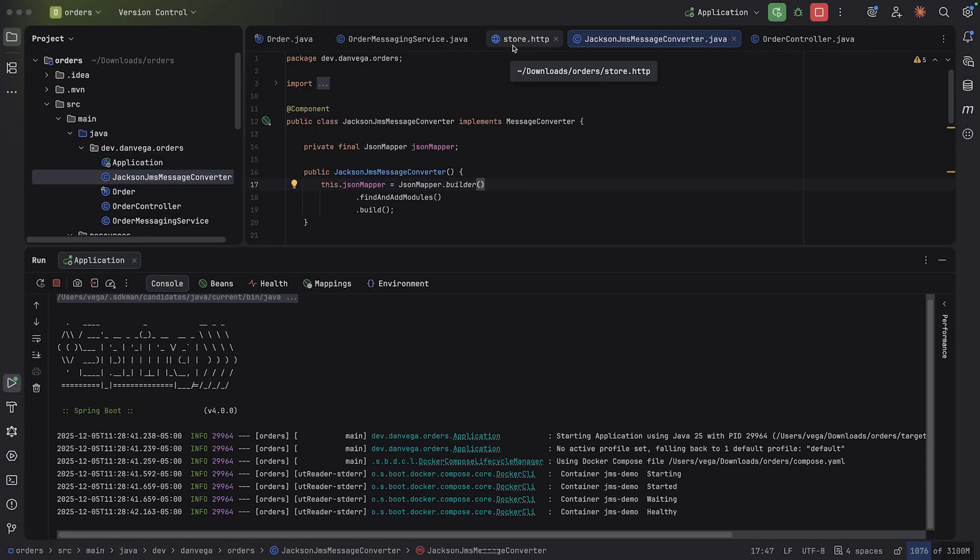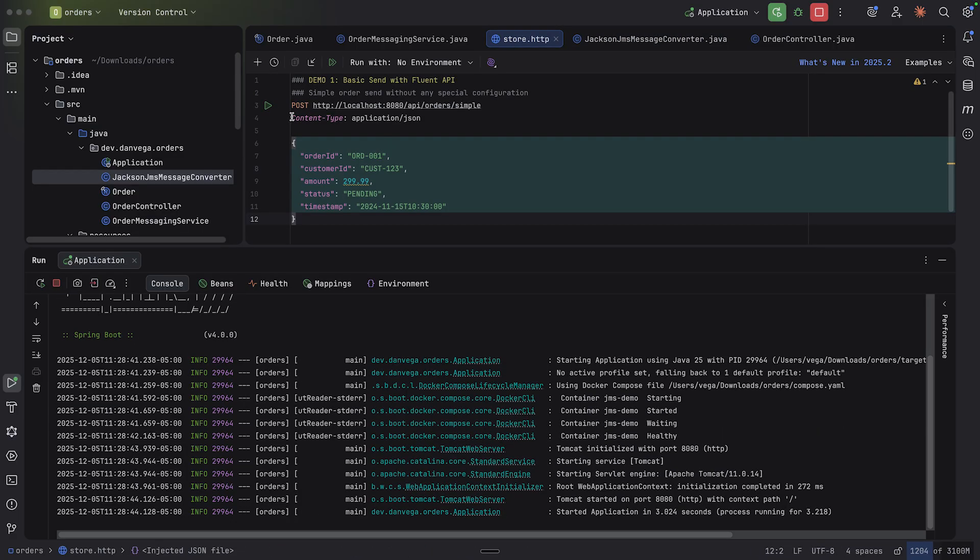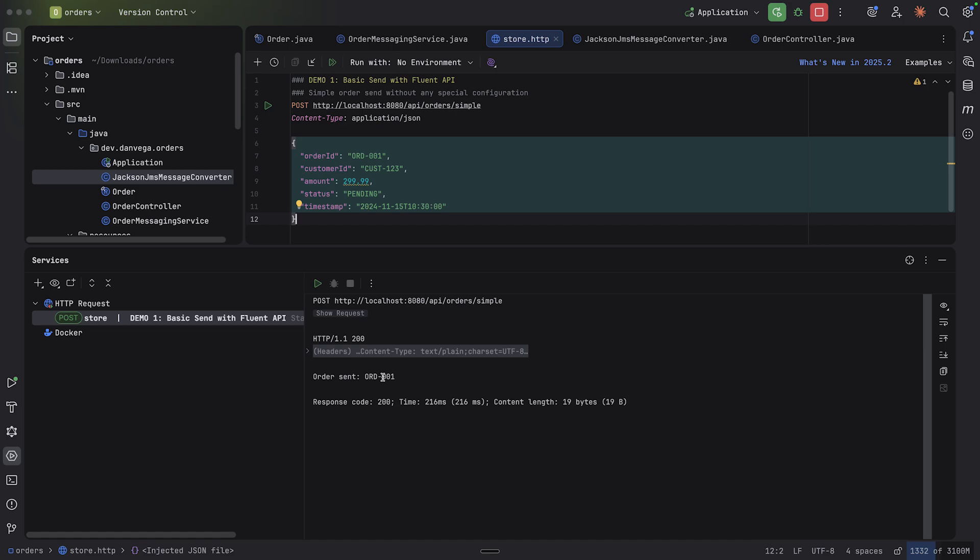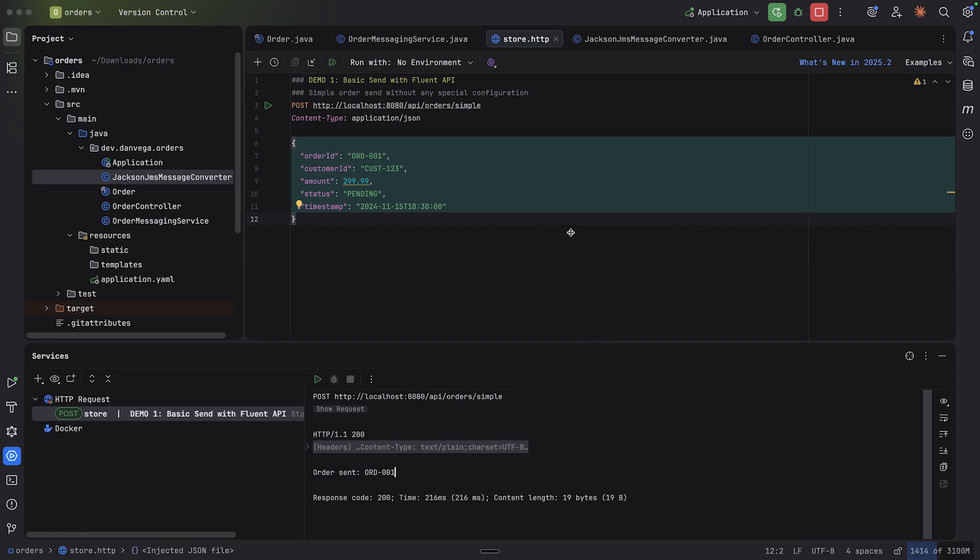All right, so now that we have this in place, let's see if we can't rerun this application. Go back to our HTTP client and try to send a post. And we get a 200. Everything looks okay. Order sent ORD1. So we have an order sent.